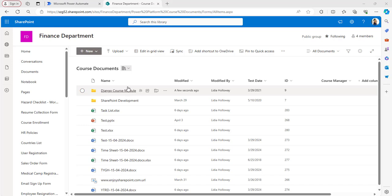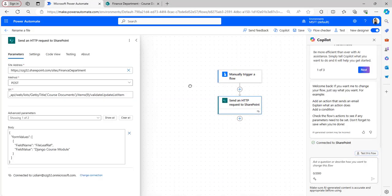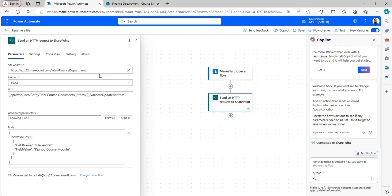Let's create a Power Automate flow for this. I have already created a simple flow with a Manually Trigger a Flow trigger. After that, add the Send an HTTP Request to SharePoint flow action. In the action, set the Site Address, set the Method to POST.